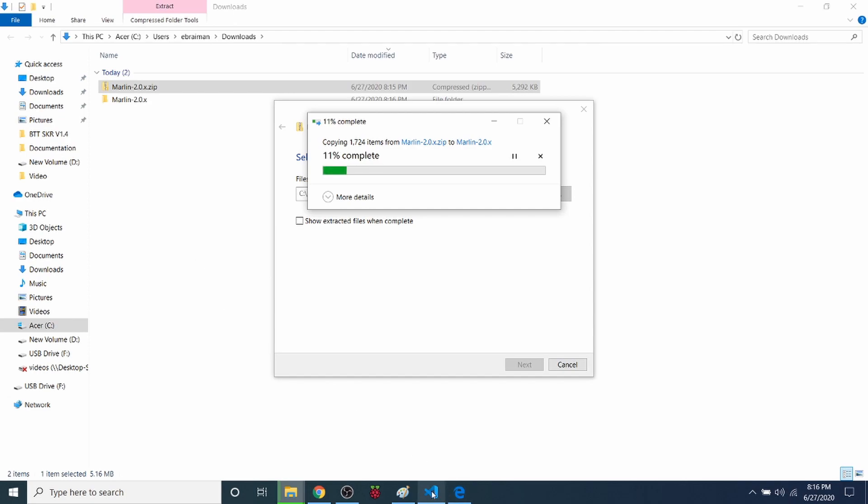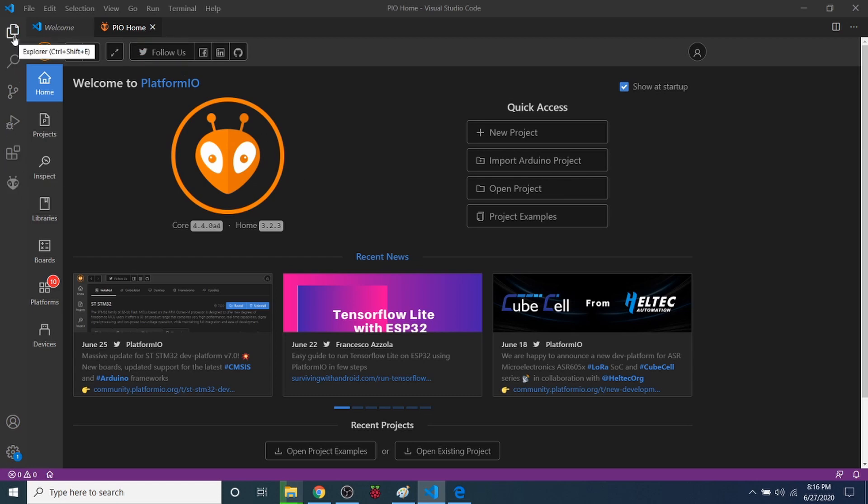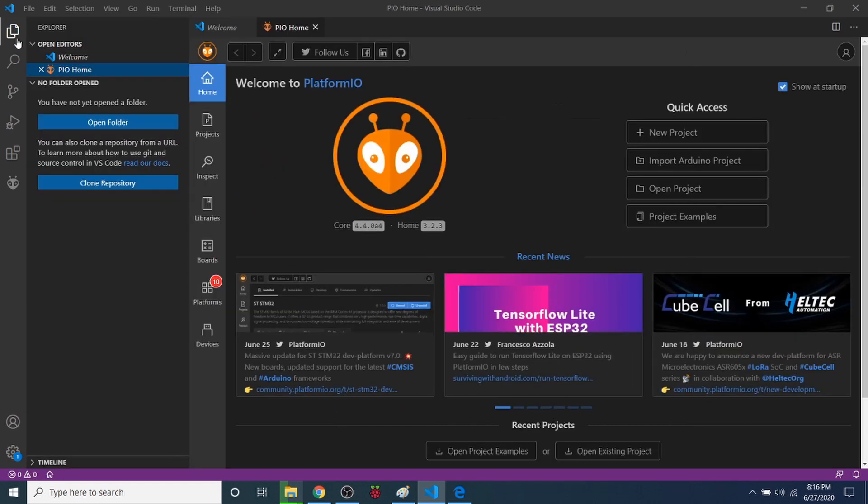So I'm going to look over in PlatformIO, which is loaded as an extension on VS Code. I'm going to click over here to prepare it. What we're going to do is open a folder when it fully unzips.